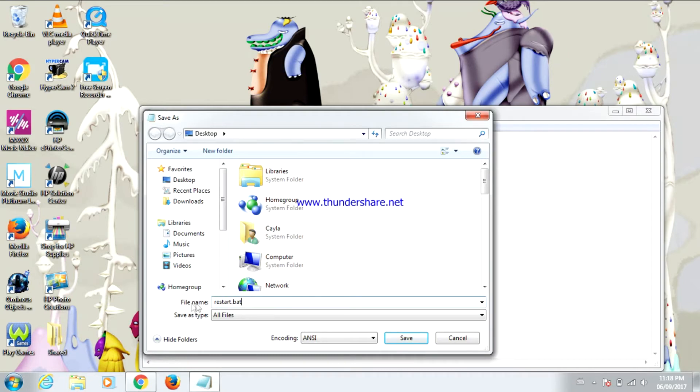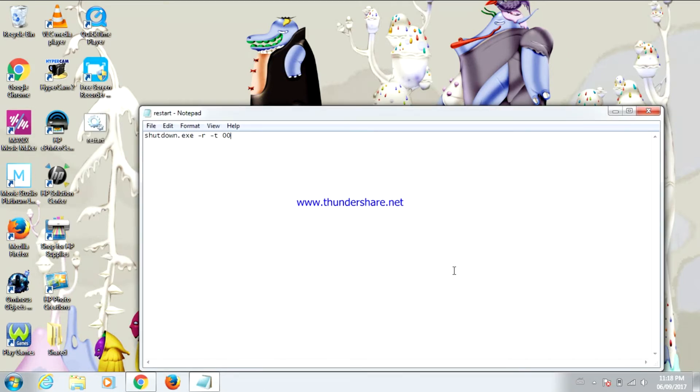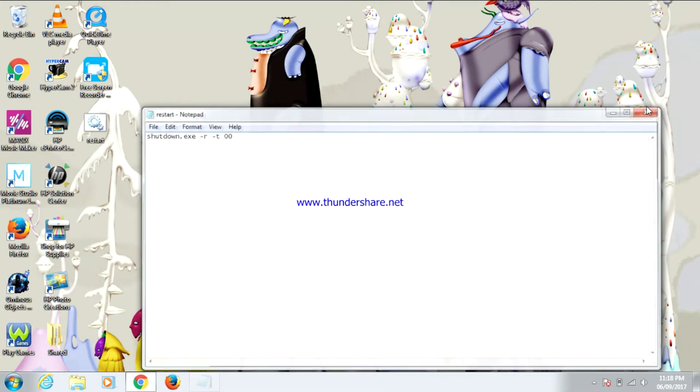Now click save. Now you can close Notepad. As you can see, it's saved to my desktop.